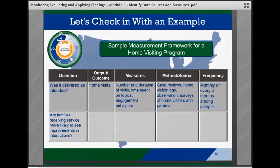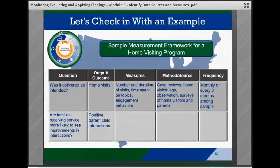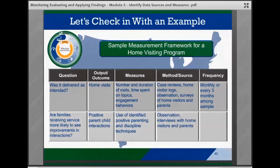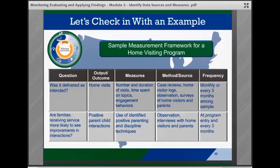Let's look at another sample question: 'Are families receiving home visits more likely to experience improvements in positive parent-child interactions?' The output or outcome might include positive parent-child interactions. The measures might include the use of identified positive parenting and discipline techniques. The data collection method or source might be observation and/or interviews with home visitors and parents. The frequency of data collection might be upon entering the program and every three months after. A team's work on the measurement framework will help to make further decisions about the work needed to create and execute the evaluation plan.